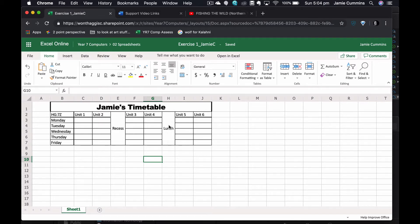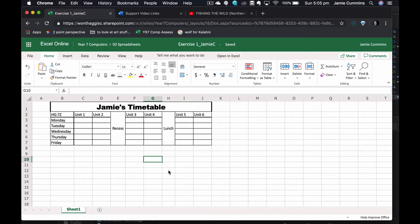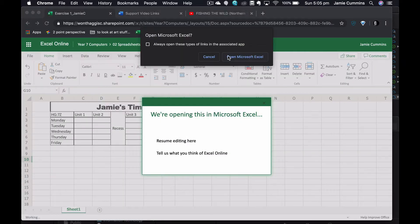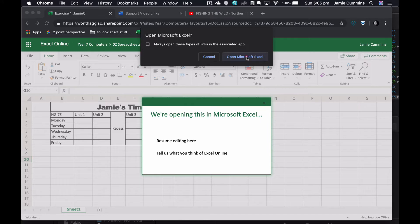Now I would like to make the word lunch and recess to go vertical, up and down here, rather than across these cells. I cannot actually change that in Excel online, so this is where we need to open Excel on our computer. To do that, I can click on this open in Excel. It gives me a prompt, do I really want to open it? Yes, I do. Open.